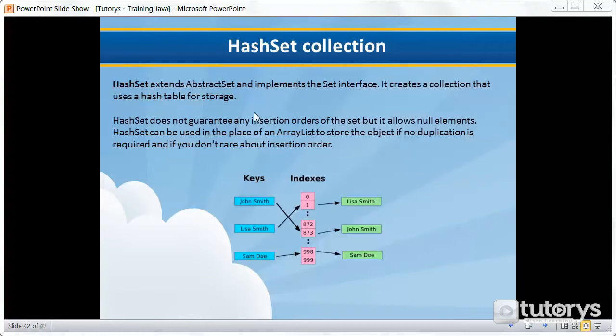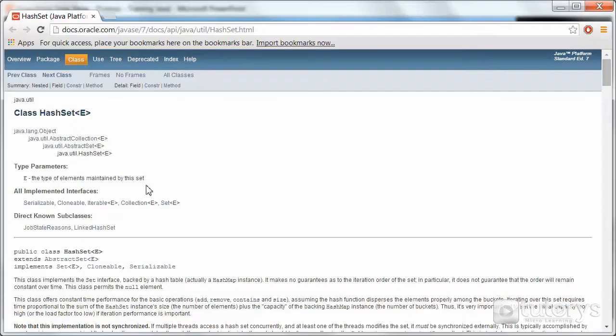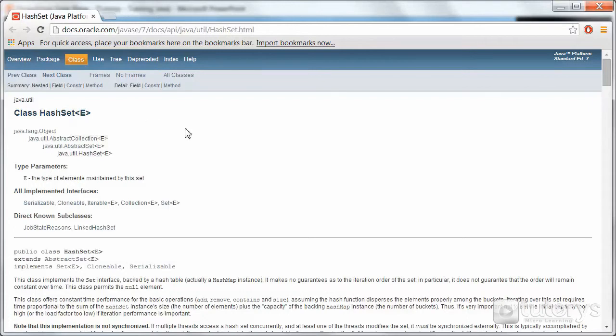So for more details on the HashSet collection, you can go to this link here, the official Oracle documentation of the class HashSet. In the next step we're going to see how to use this in Eclipse.